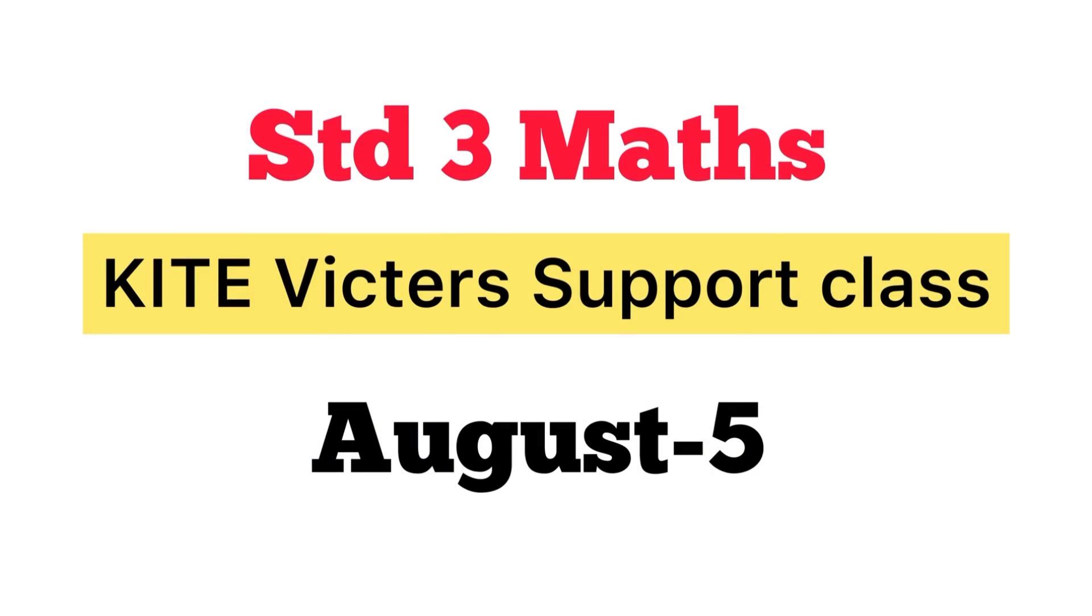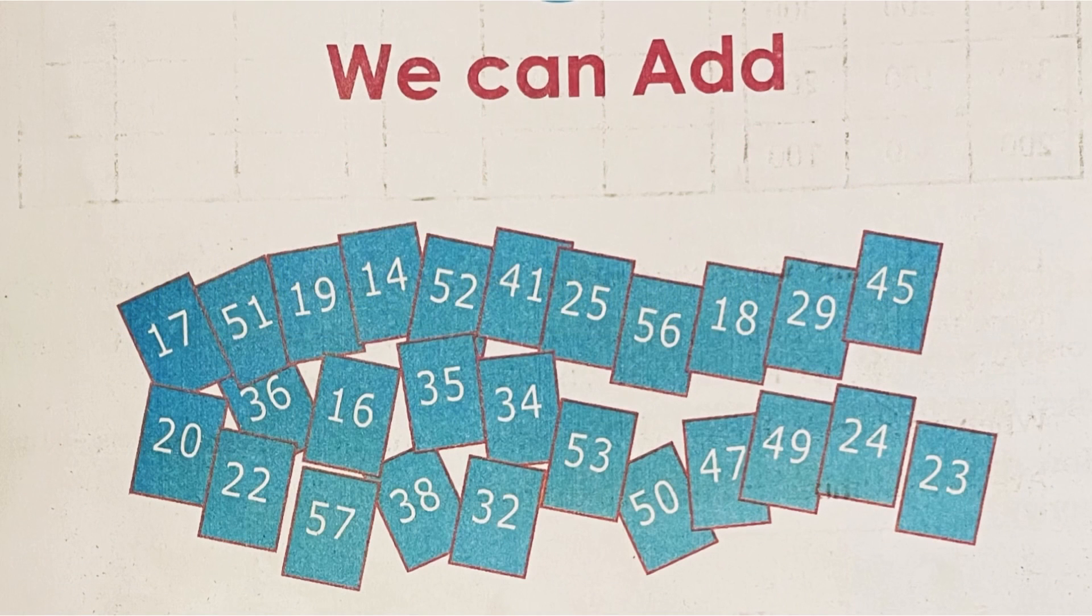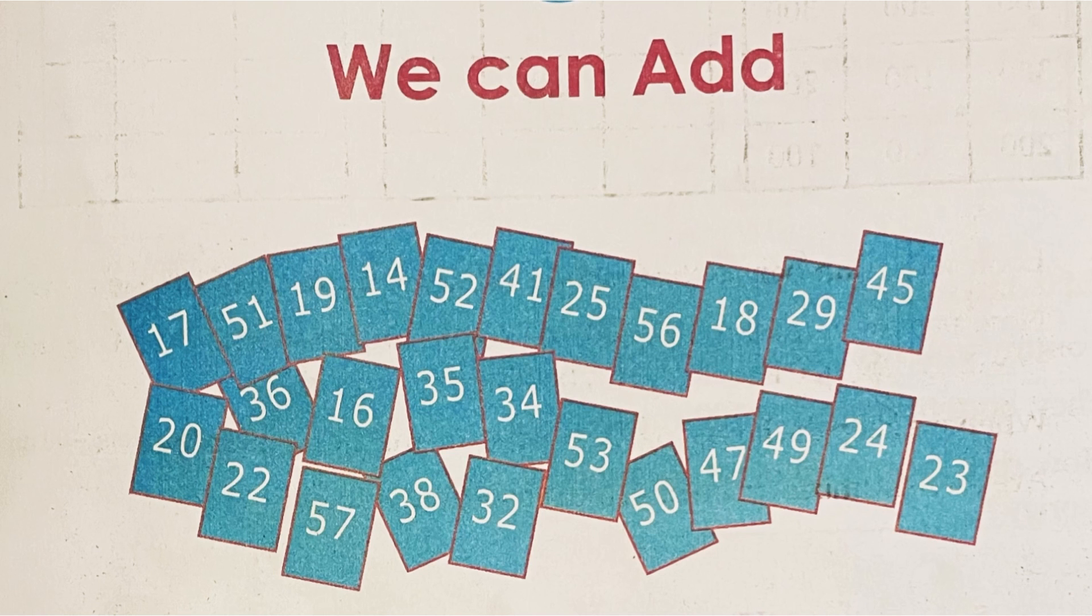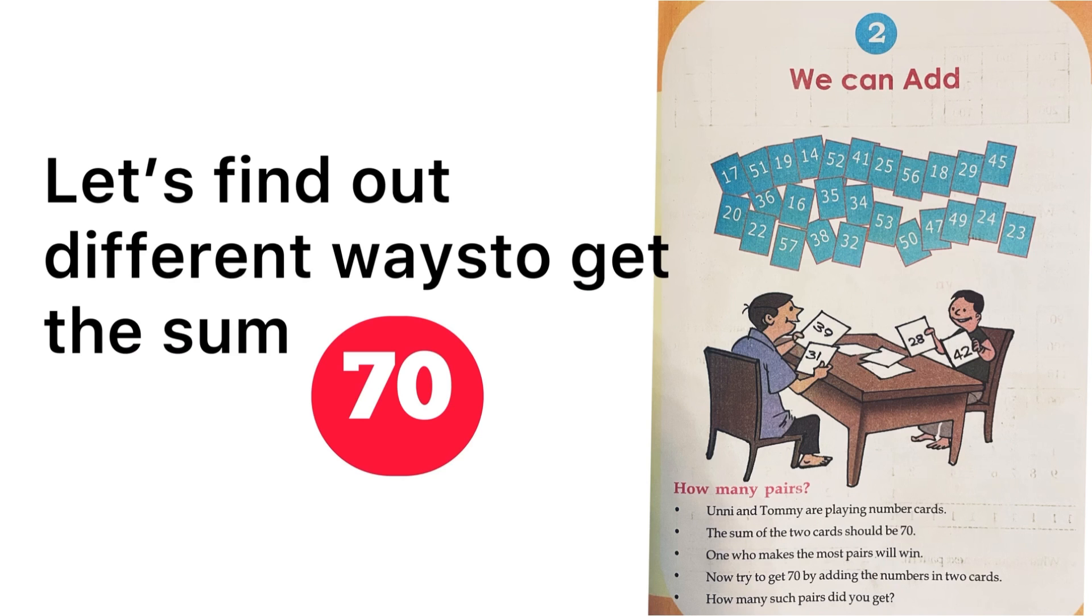Good morning, dear students, and welcome to today's math class. Let's check today's activities. All of you, open your textbook, page number 21, Unit 2: We Can Add. You can see here many two-digit number cards. Unni and Tommy are playing with these two-digit number cards to get the sum of 70.